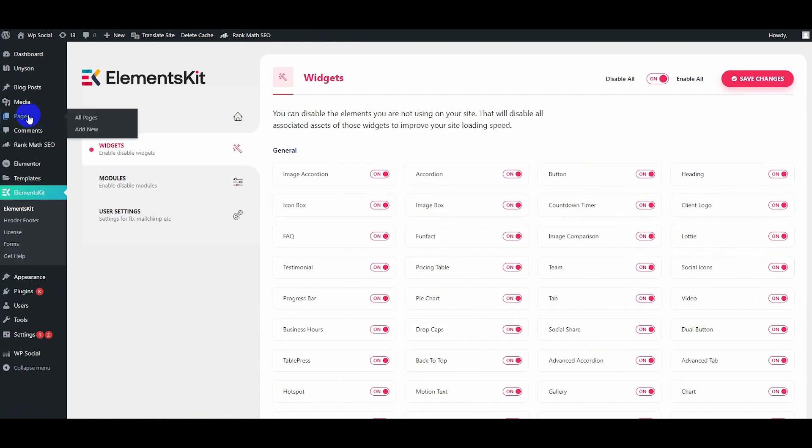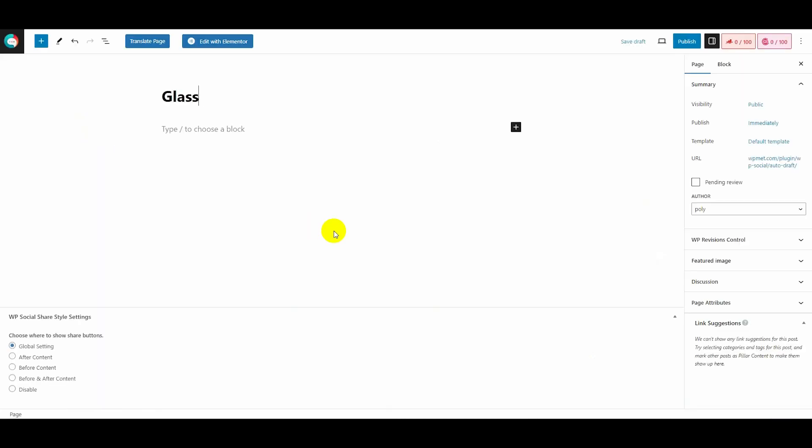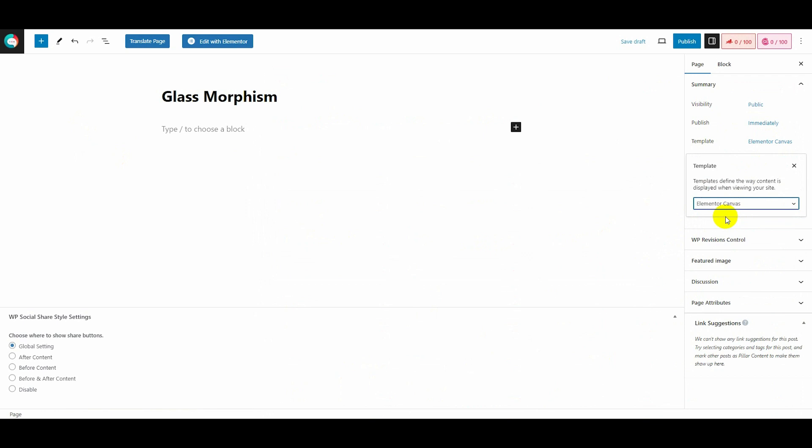Then add a new page by clicking the Add Page option under Pages. It will redirect you to a new page where you need to insert the page title and select the Elementor Canvas template from the cascading menu.